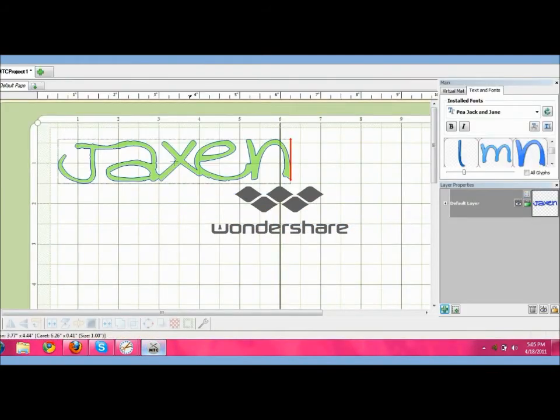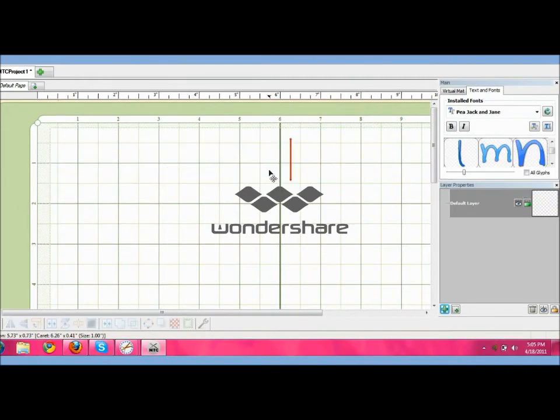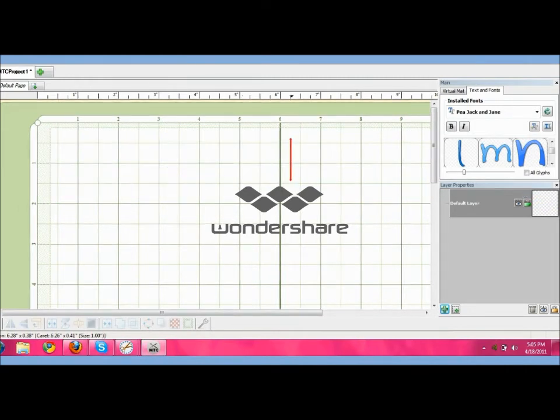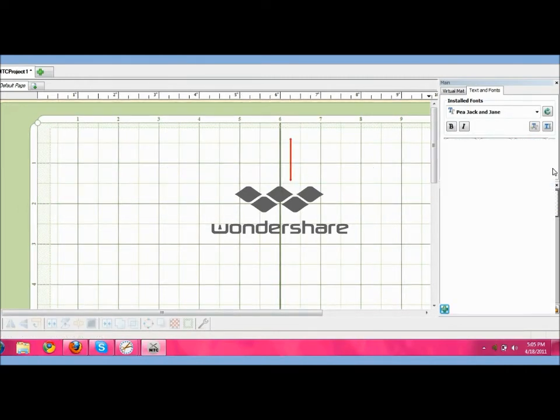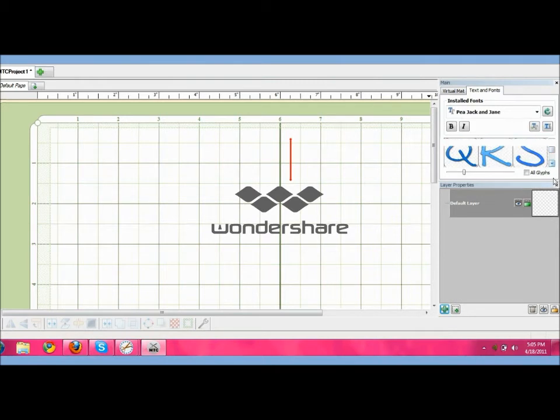Okay, this one we're going to be in a different font and we're just going to pick our letters first, our uppercase letter.